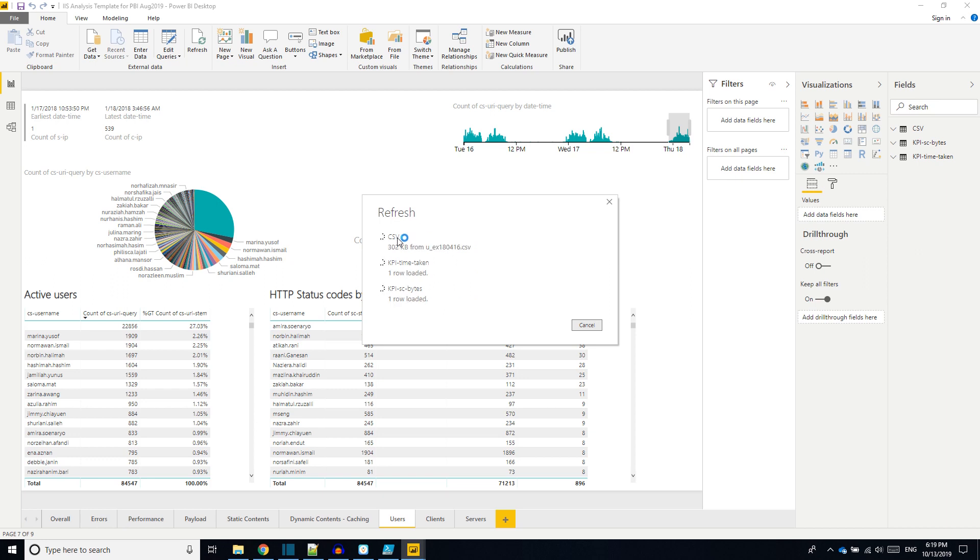Then close. Then we have to refresh. So the Power BI will be loading the CSV files and it will be doing the preprocessing to create its own data model.